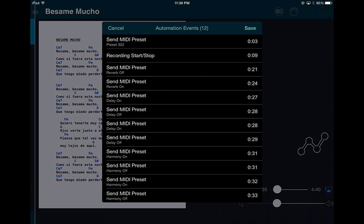In Edit you can see all the MIDI presets sent — for example, at nine seconds I'm sending the start of the song. You'll see Reverb Off, Reverb On, and all of them listed. You can delete or add commands as needed. You can also overdub, which is a great feature.